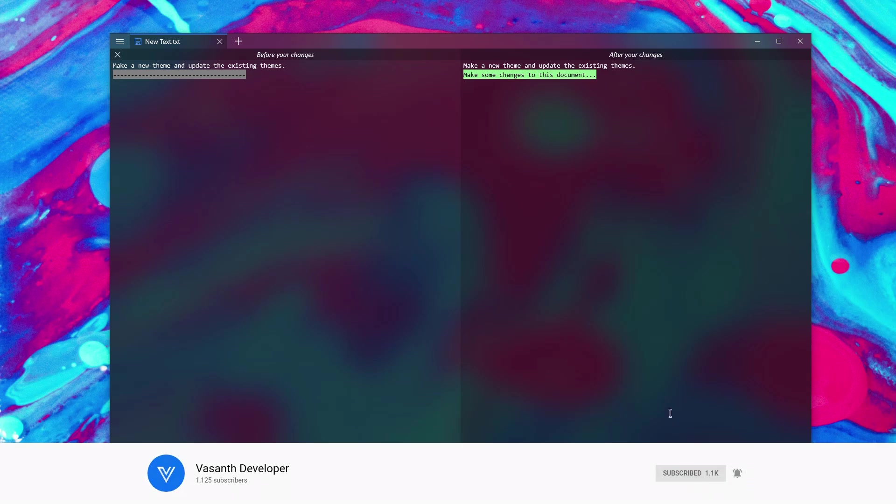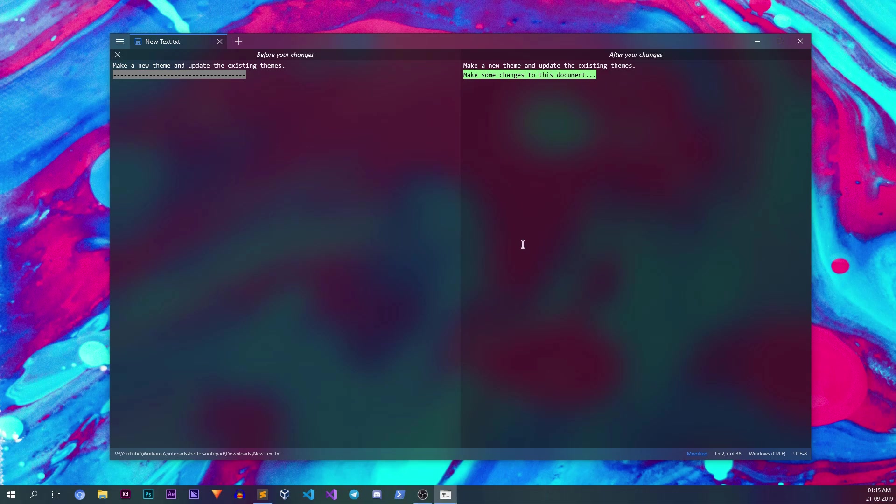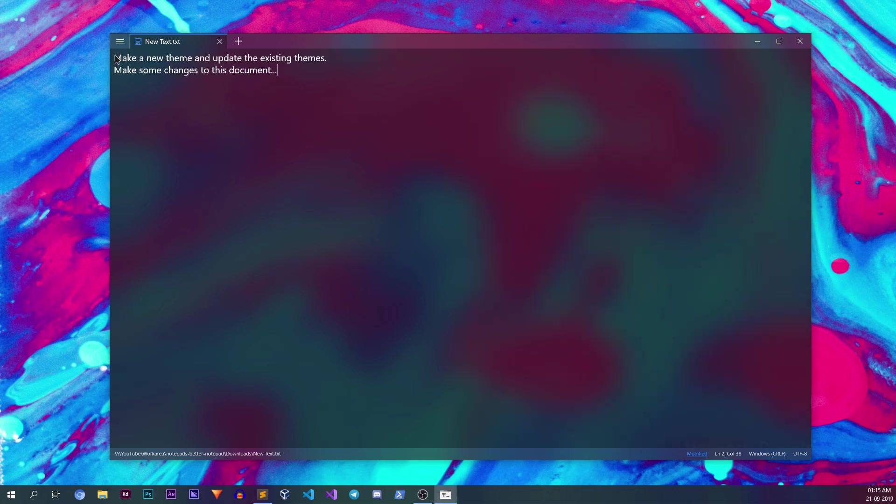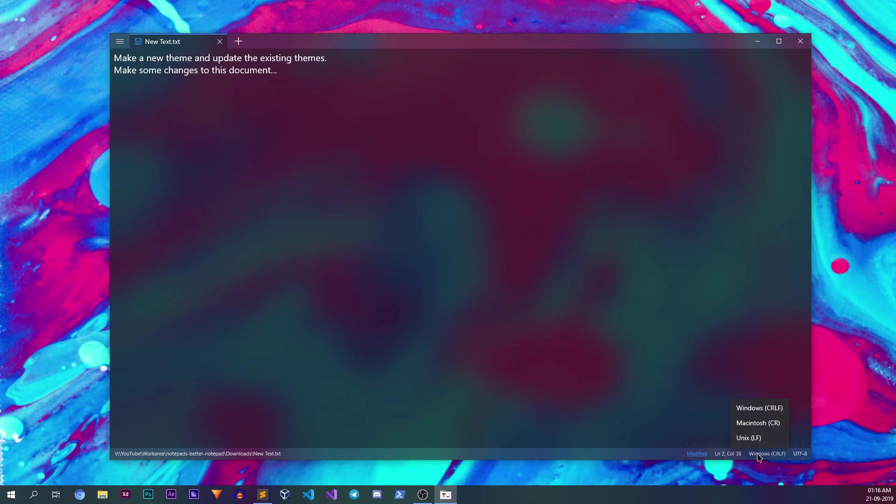To close the diff view, click on the small X button on the top left corner of the document. If you're someone who works with multiple operating systems like Windows, Mac OS, and Linux, clicking on the Windows CRLF text will allow you to switch between different line ending characters.